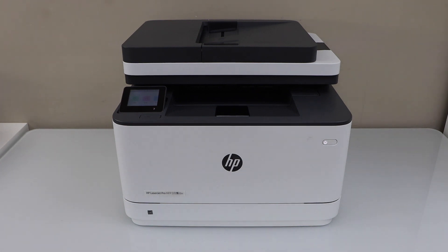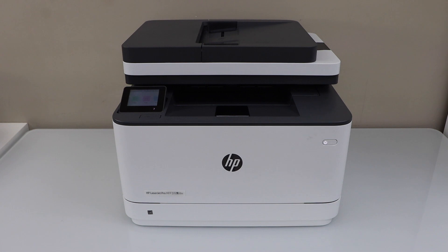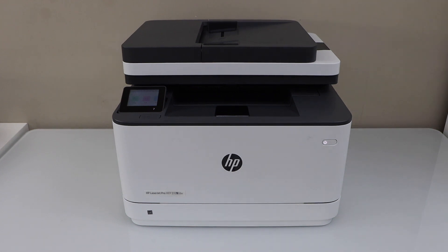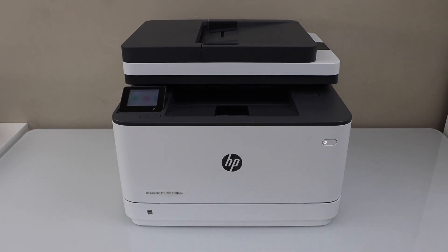In this video I'm going to show you how to do the Wi-Fi setup of your HP Laser Z Pro MFP3104 FDW printer. We are going to connect it with the home or office wireless network. Go to your printer display panel.